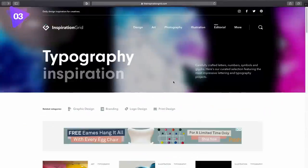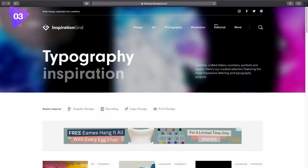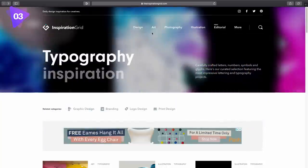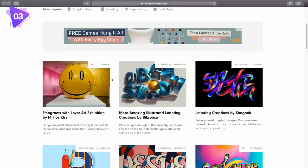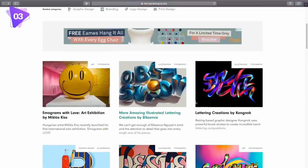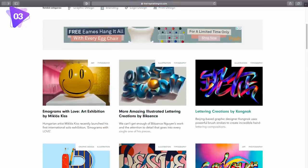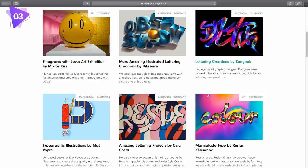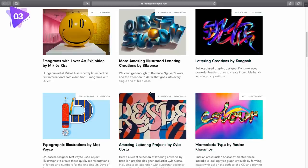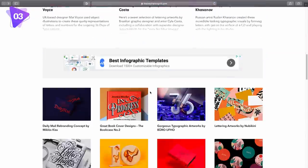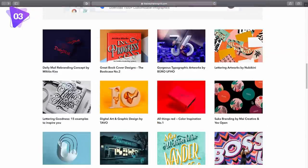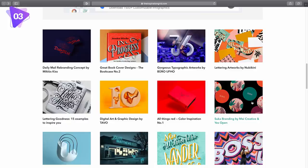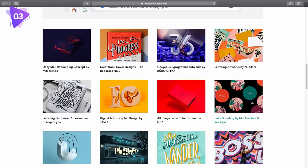Now moving on, we have Typography Inspiration by Inspiration Grid. They do have other categories apart from typography, but of course today we are looking at typography, so let's have a look down below at some of the inspiration they have on offer. So right off the bat, there are some really interesting additions here, and I just love looking at really awesome typography. It's one of my passions when it comes to graphic design, and it has been for a long, long time.